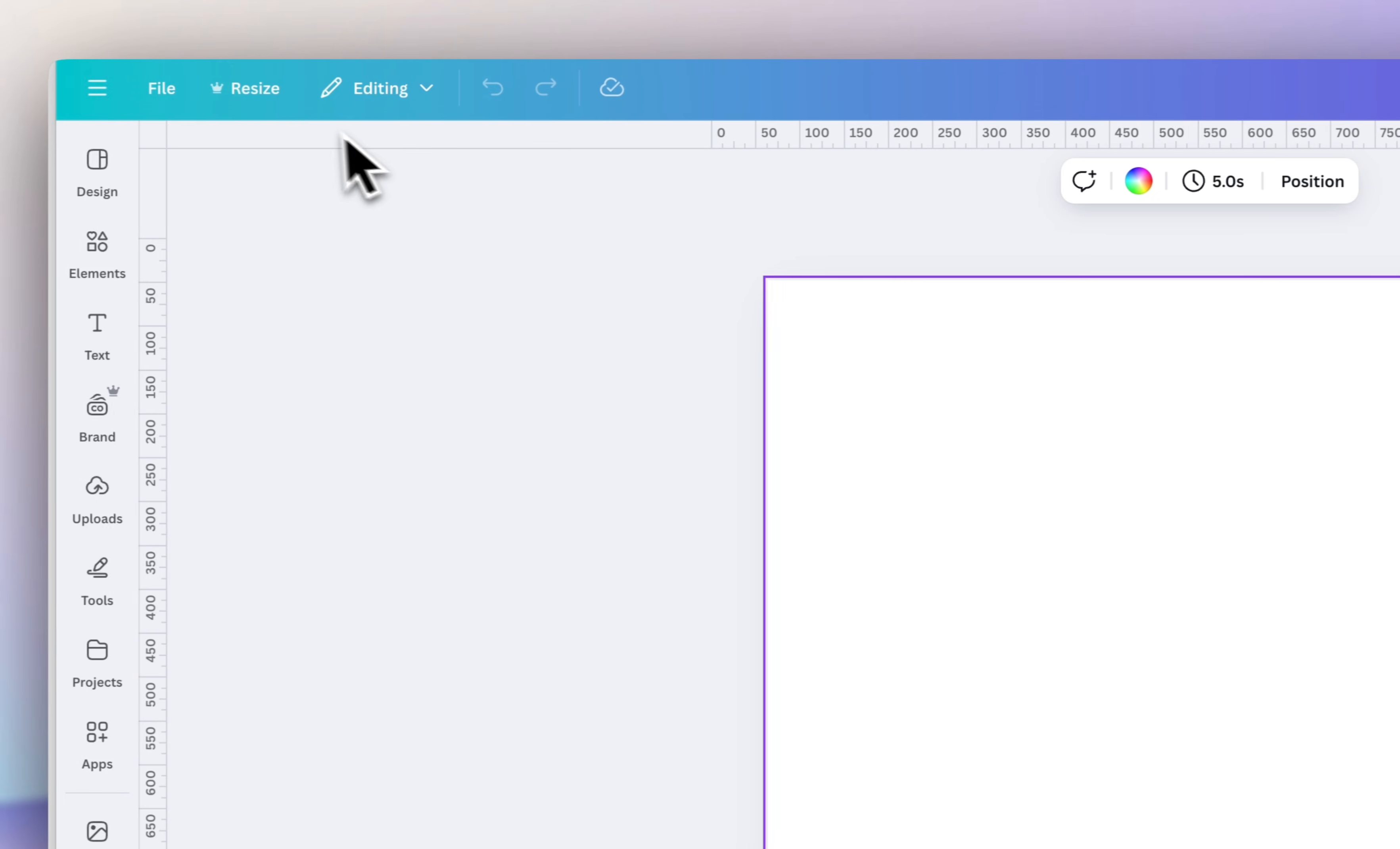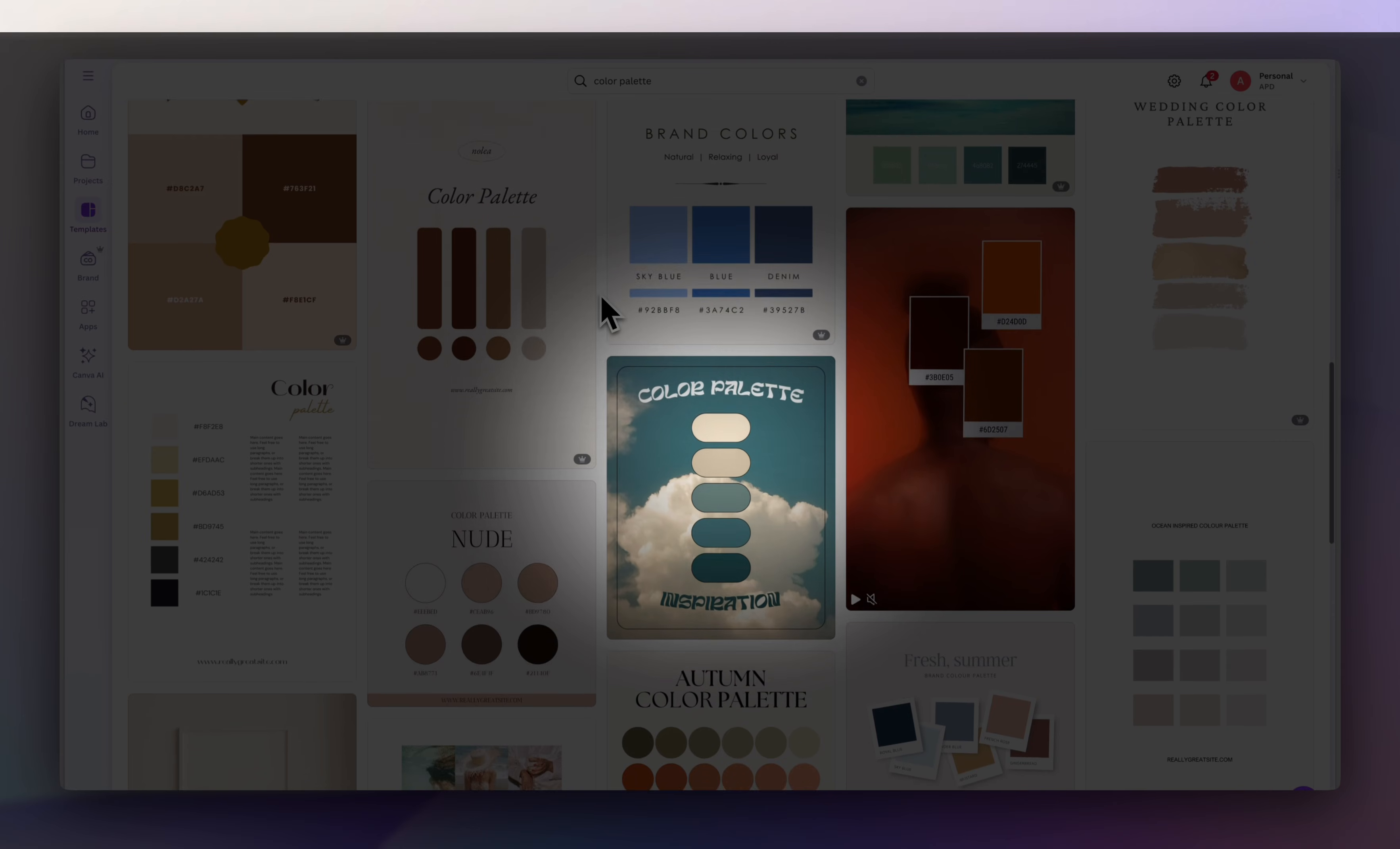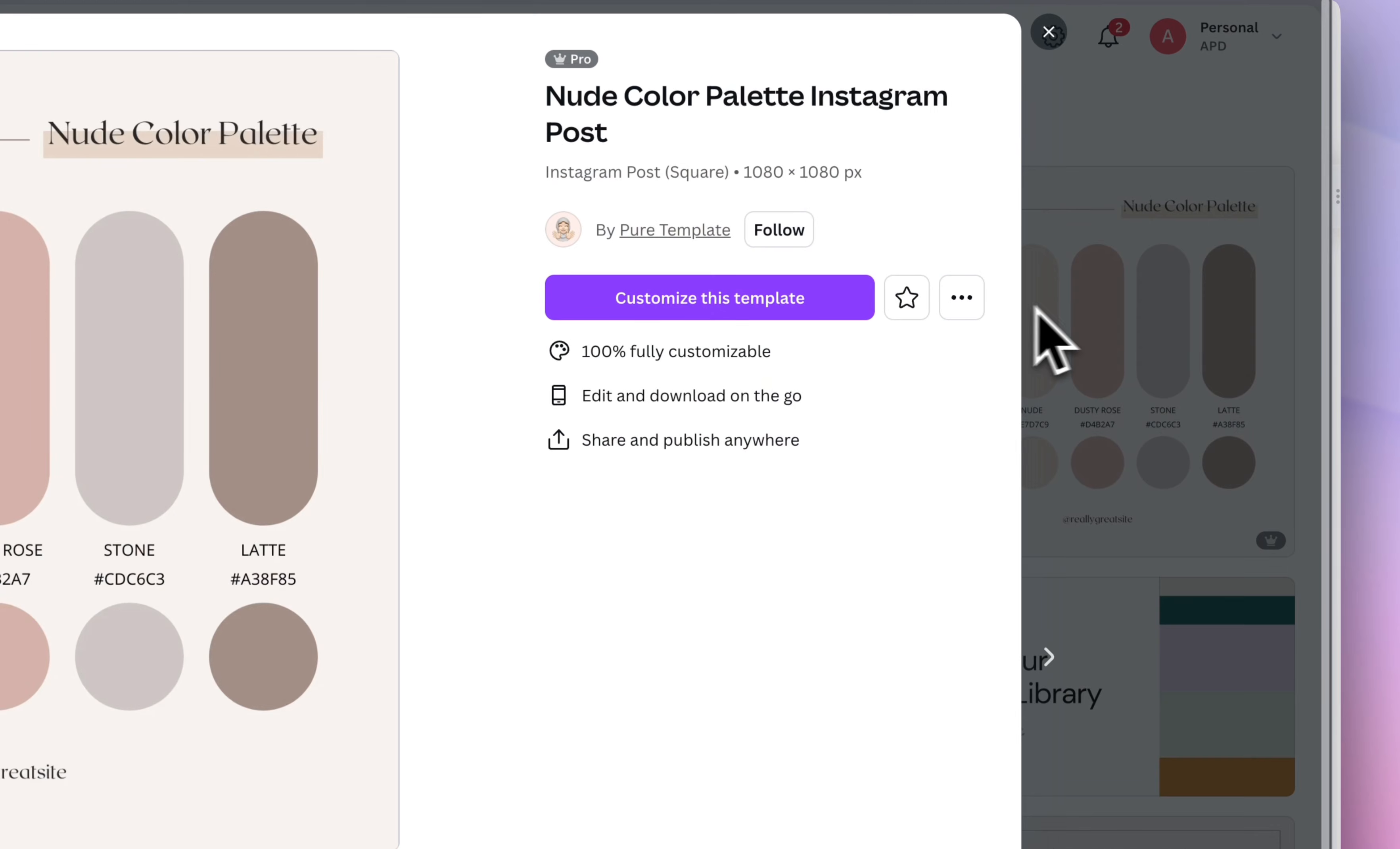And the next thing I want to do is find a good color palette for my stickers. If I'm ever unsure what type of colors to choose, I like to search for color palette under Canva's templates, and they'll give you tons of really great ideas for unique color combinations that work really well together and that are cohesive. So I'm going to go pick this neutral palette and then click customize this template.